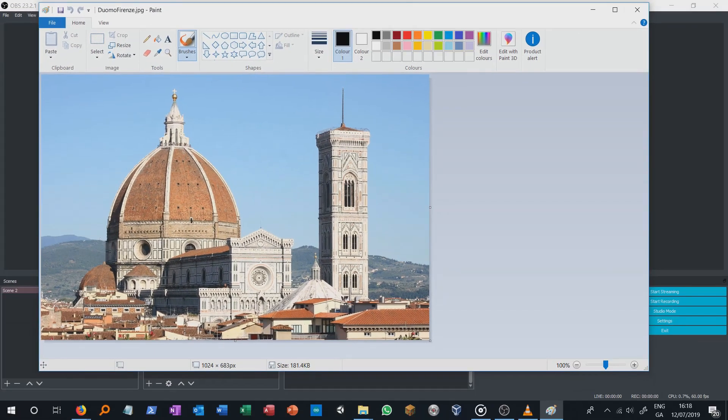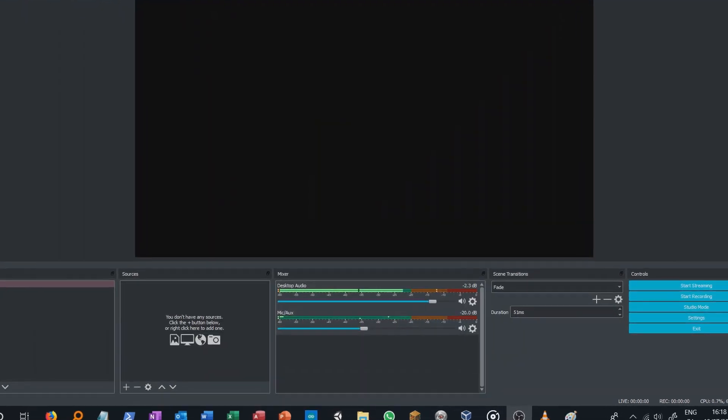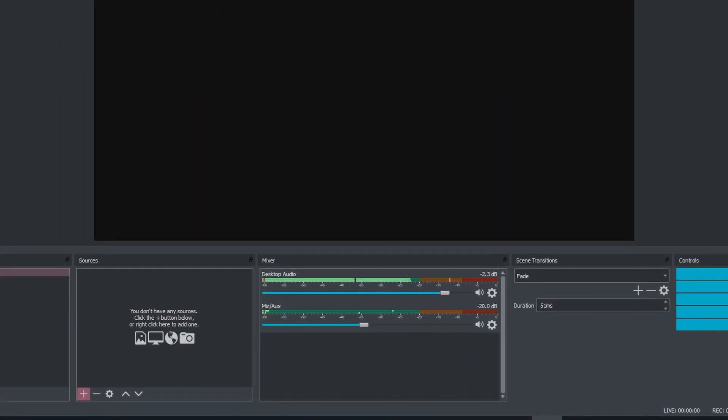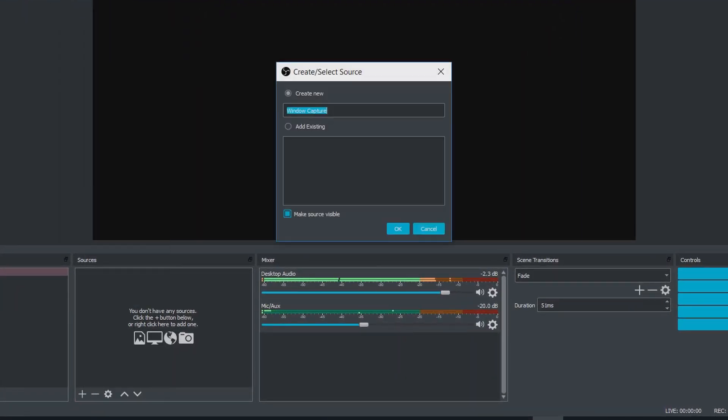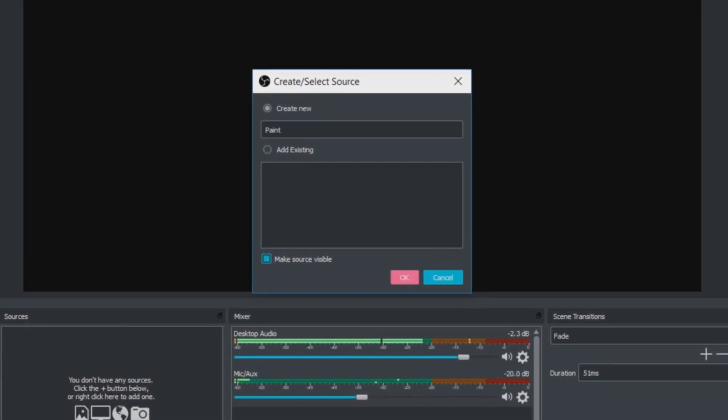When the picture is ready, move to your OBS software and select the plus button to create a new window capture layer. Give a name to your layer and click OK.